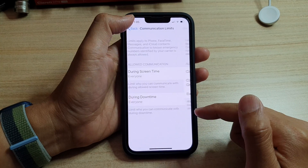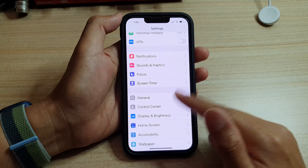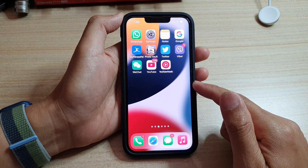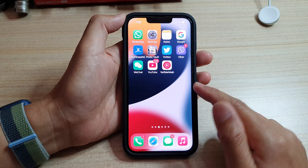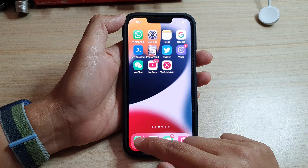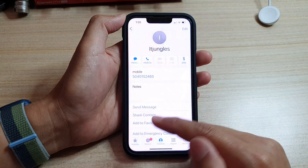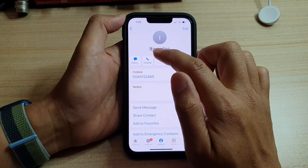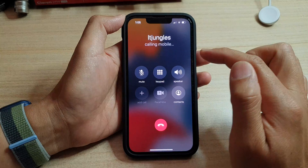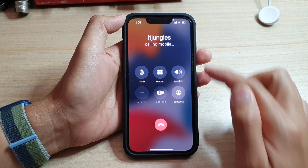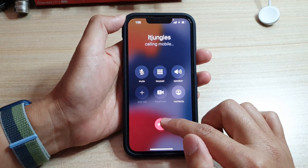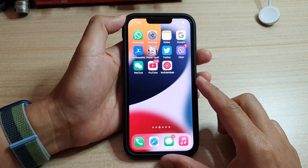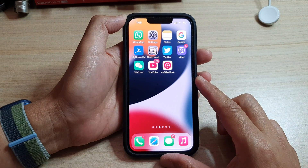Tap the back key to go back to Settings, then swipe up to go back to the home screen. Next, open up your Phone application or FaceTime, and this time if you try to make a call you should have no problem.